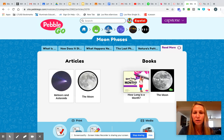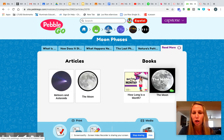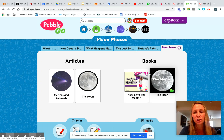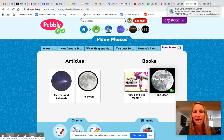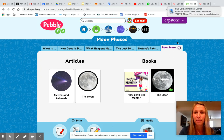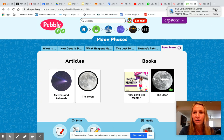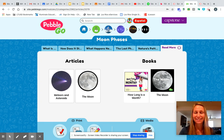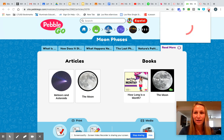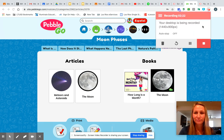And then the 'Read More' — I want you to actually read this book called The Moon, because our question today in science has to do with the moon. So I hope that helps you with getting signed in to PebbleGo and getting to the right area. All right, I think that's it. Thank you.